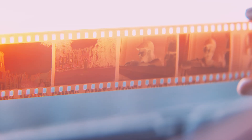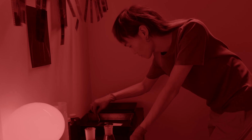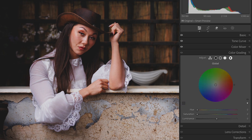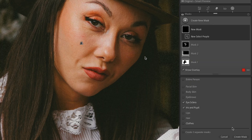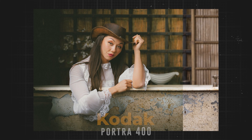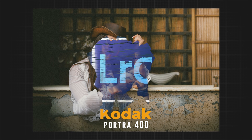Shooting on film can be incredibly expensive, from actually buying the film itself to getting it processed then printed. So today hopefully I'll be able to save you just a little bit of money by showing you guys my four-step process on how you can simulate my favorite film stock, Kodak Portra, in Lightroom.